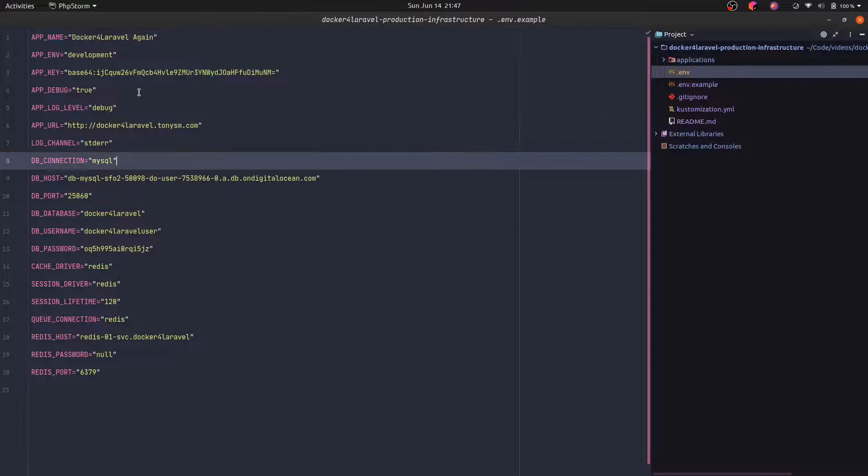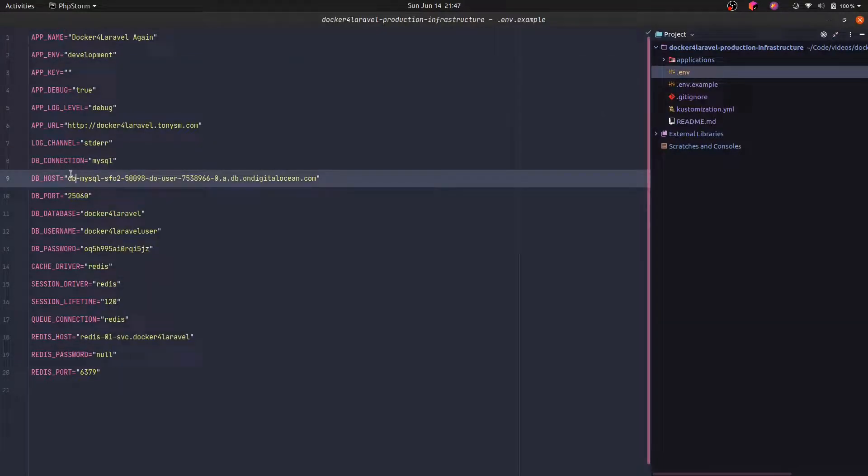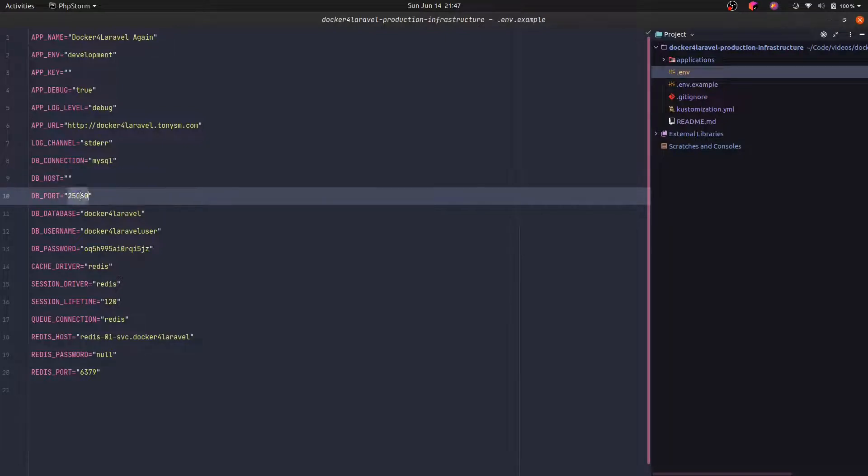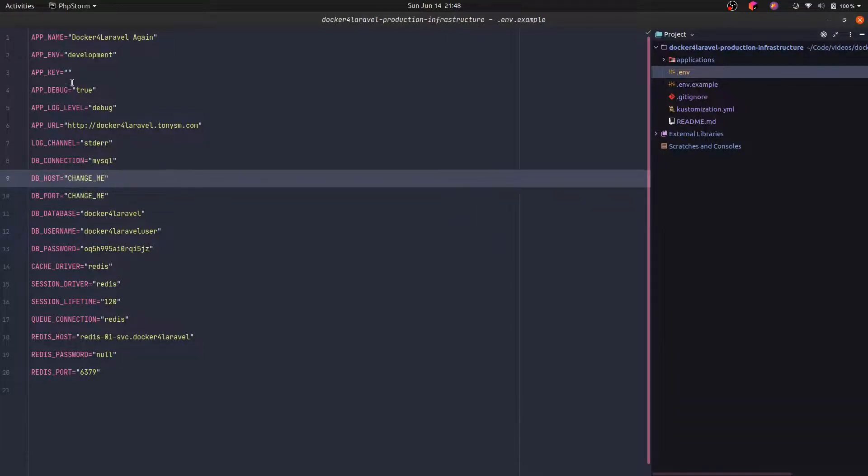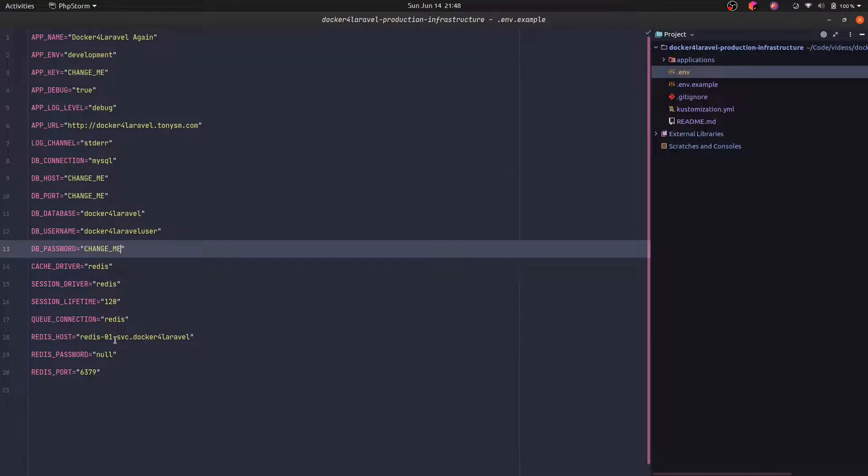And in there, you make sure that you don't have anything that is actually secret like this. So you can replace it to change me just to provide some hints to the person that is actually doing the configuration on what they have to change.